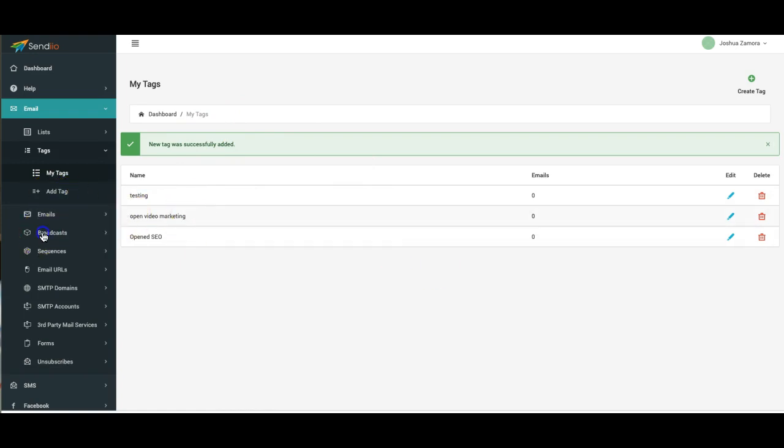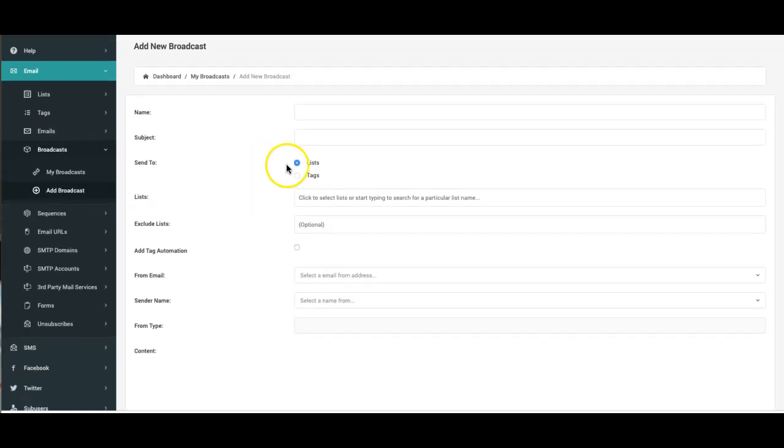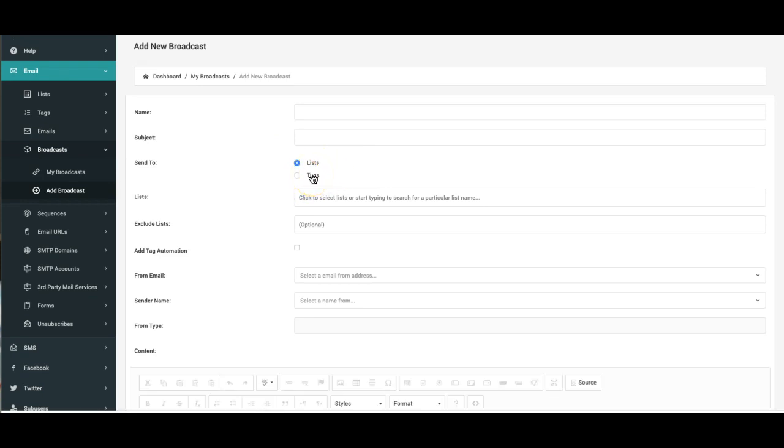Let's come over here to broadcast and show you how it works now. So if I come here and hit broadcast, you'll now see two different things. You'll see that you can send to either a list or a tag, so that's why it's important to copy the list settings from one list to the tags that you create.